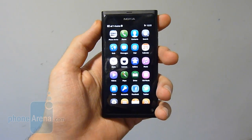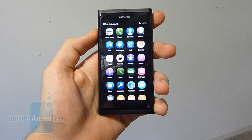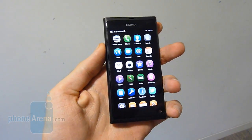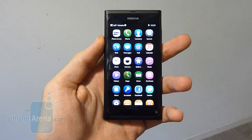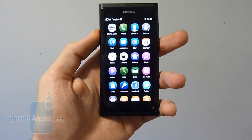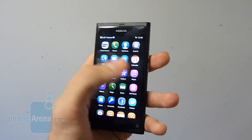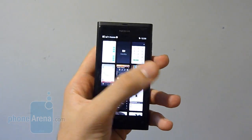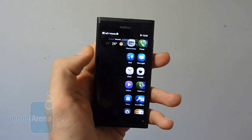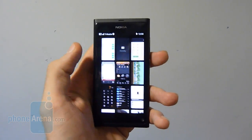Hey guys, welcome to Phone Arena. It's Basil here and we've got a Nokia N9 to play with. We're just going to give you a brief run through of the main features. We've had a really in-depth look, thanks to the guys on site who've given us a great tour.